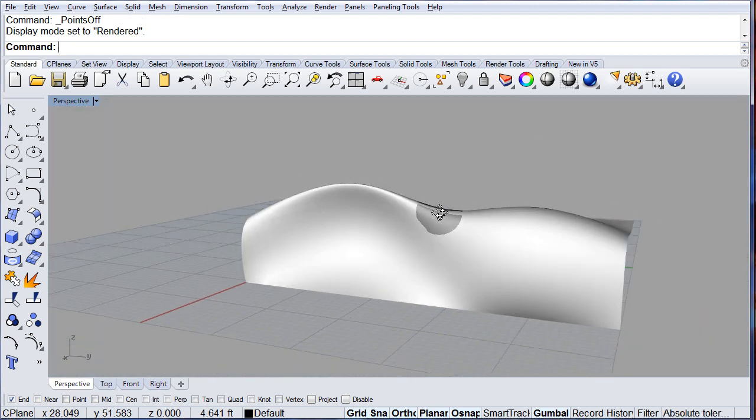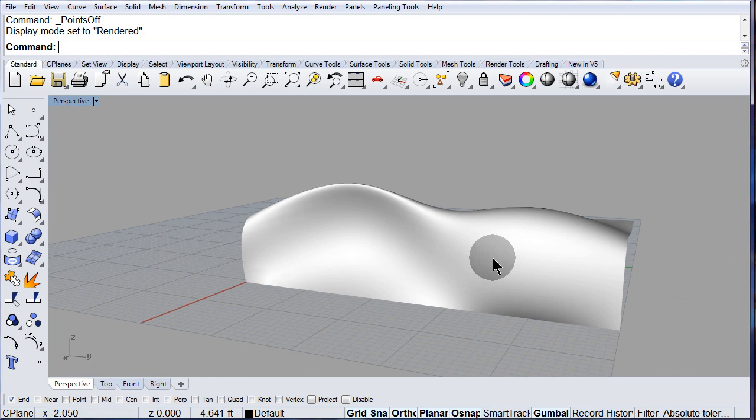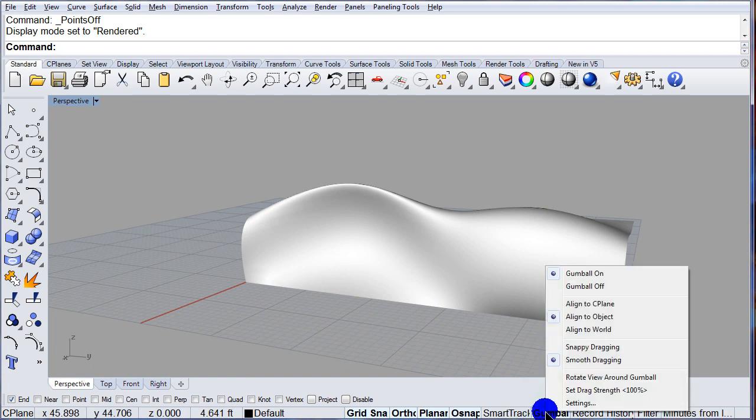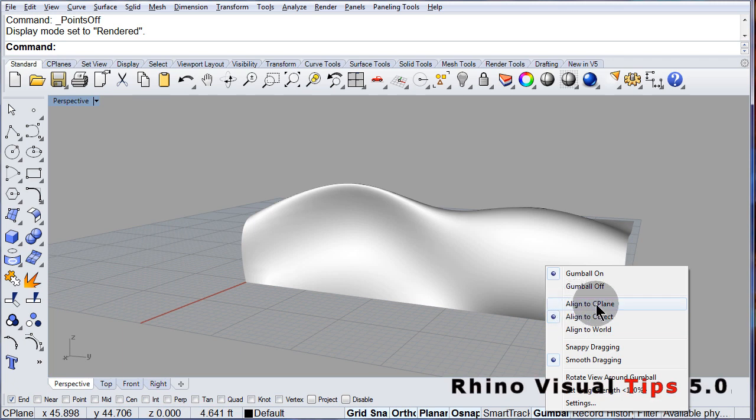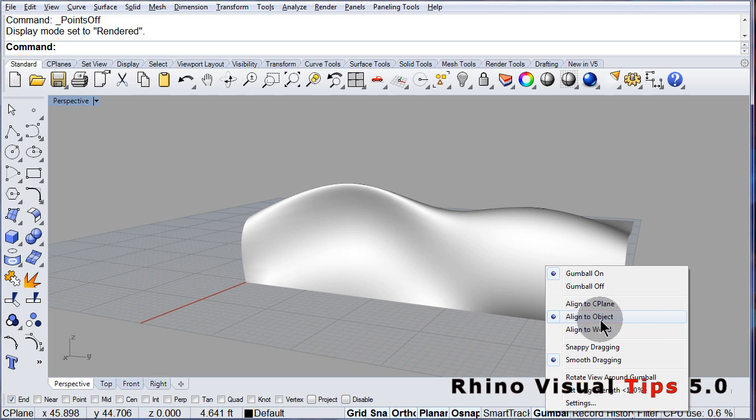So now you know, if you right click, now you know that the gumball has those two options: align to the construction plane or align to the object. Don't forget those two.